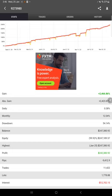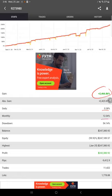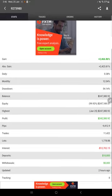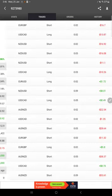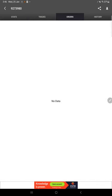You see the growth of this account - gain 2,466.86 percent so far, daily 0.38 percent and monthly 12.04 percent. All the details you will find here and these details are updated just two hours ago. This is the recent one and here are the open trades.